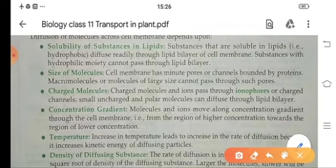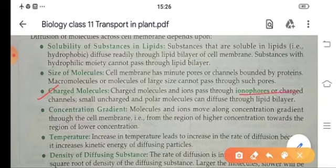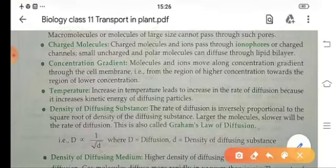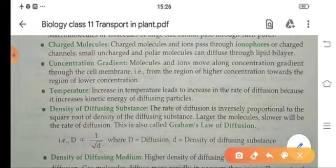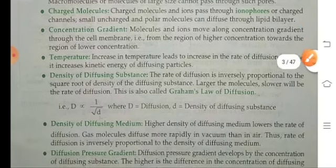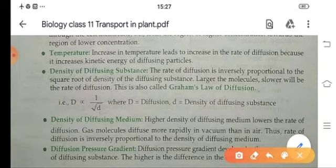Charged molecules and ions pass through ionophores or charged channels. Small uncharged and non-polar molecules can diffuse through the bilipid layer. Concentration gradient also affects diffusion — molecules and ions moving along the concentration gradient from higher to lower concentration pass through the cell membrane. Temperature also affects the rate of diffusion: an increase in temperature increases the rate of diffusion because it increases the kinetic energy of the diffusing particles. Density of the diffusing substance is inversely proportional to the rate of diffusion — if density increases, rate of diffusion decreases, and vice versa.